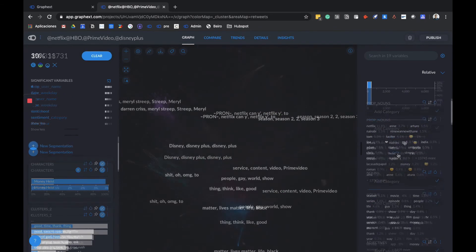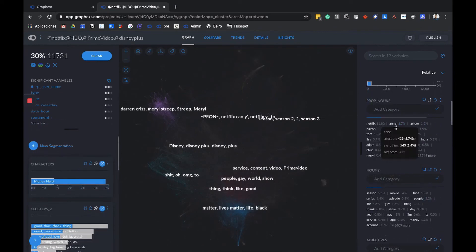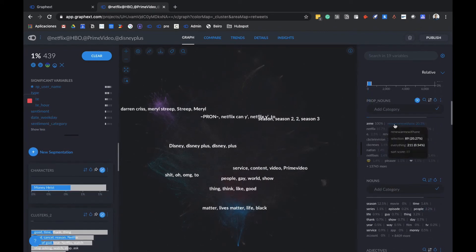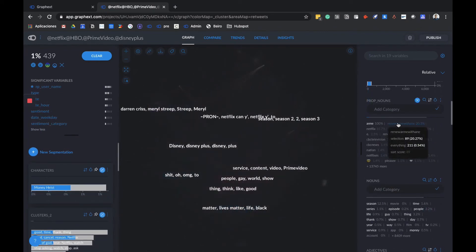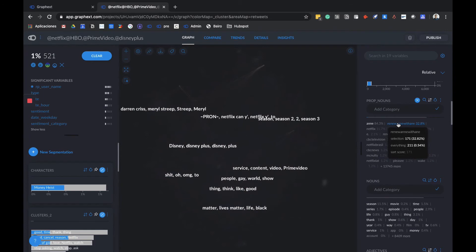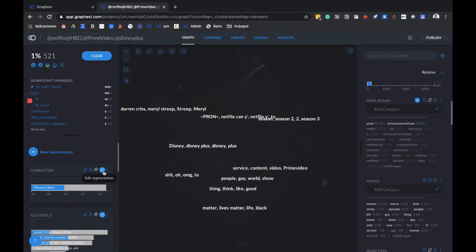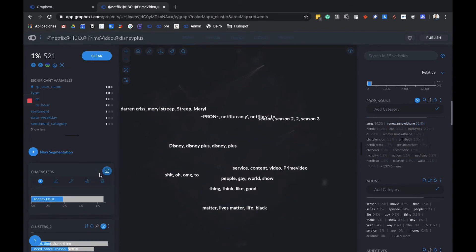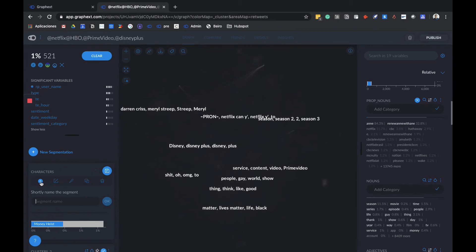Let's do this with characters from other shows. Let's say we want to take a look at Anne with an E. We can click on Anne or renew or whatever, and we can create this segment and name it Anne with an E to have it here.